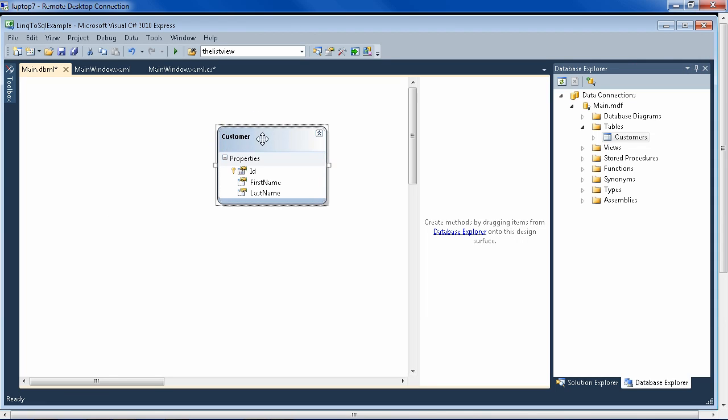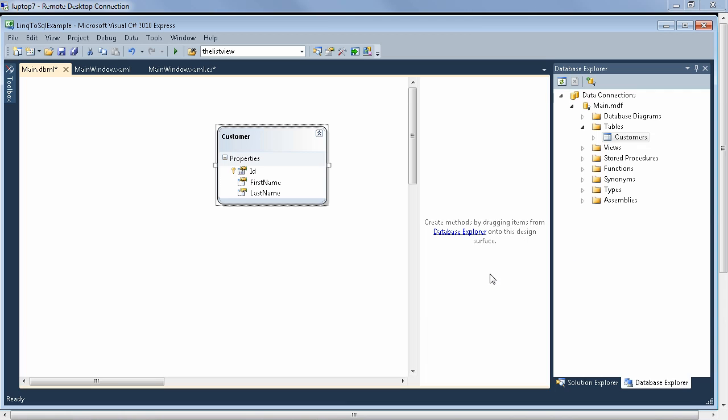So only one class was created for us. And you see it has all of the names of the fields in our table. So the field names in the table have become the property names in the class. And so now we are ready to access our data.